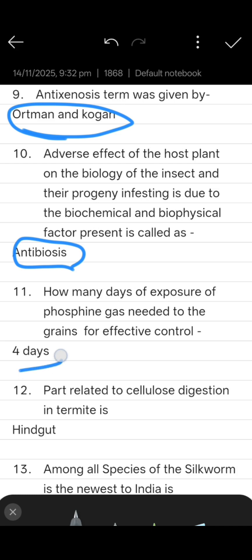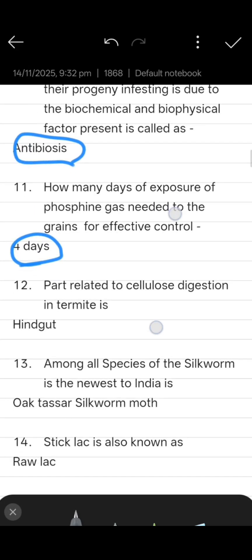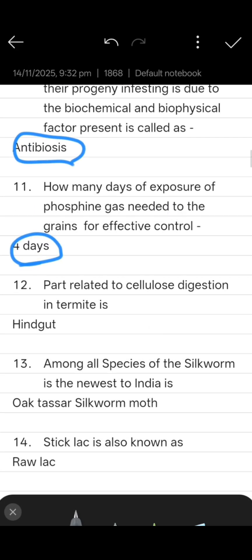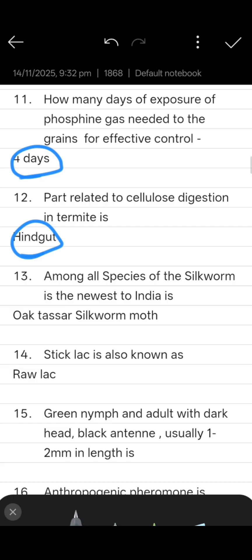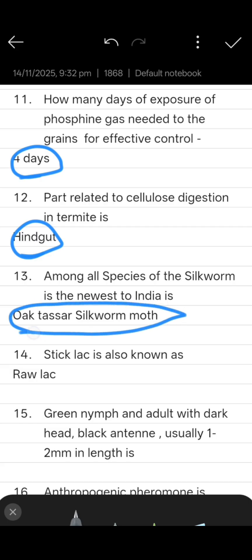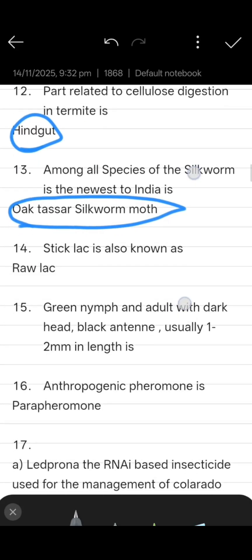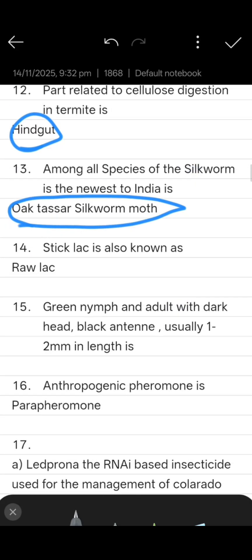Next: how many days of exposure of phosphine gas is needed for effective grain control? The answer is four days. Next: the part related to cellulose digestion in termites is the hindgut.